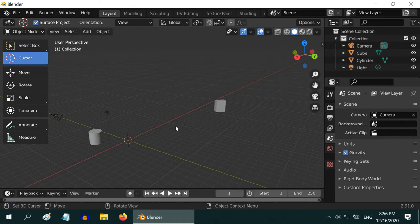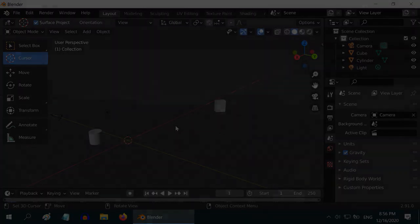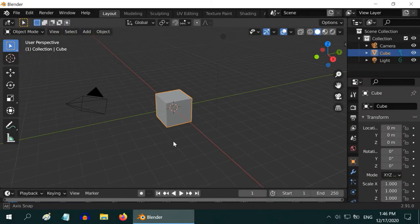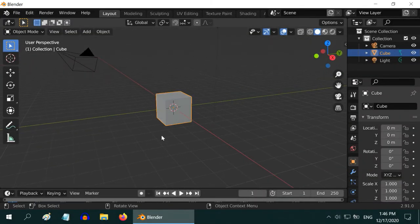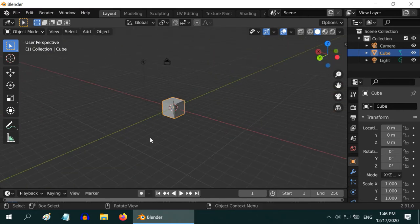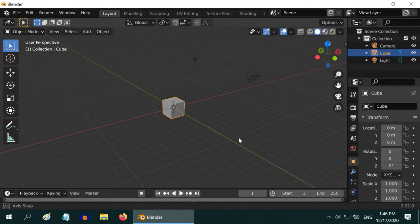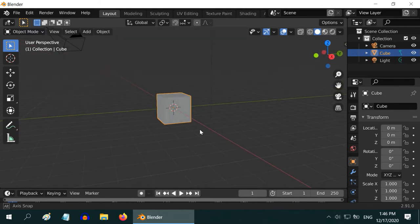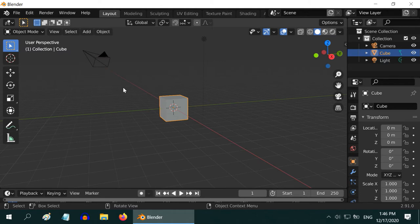That's all for this class. In our next class, we will discuss about different types of views or perspectives within this 3D Viewport. So we are back with Blender. We are in the 3D Viewport. In this tutorial, we will learn about different types of views in this Viewport. It is very essential to design our scene accurately.